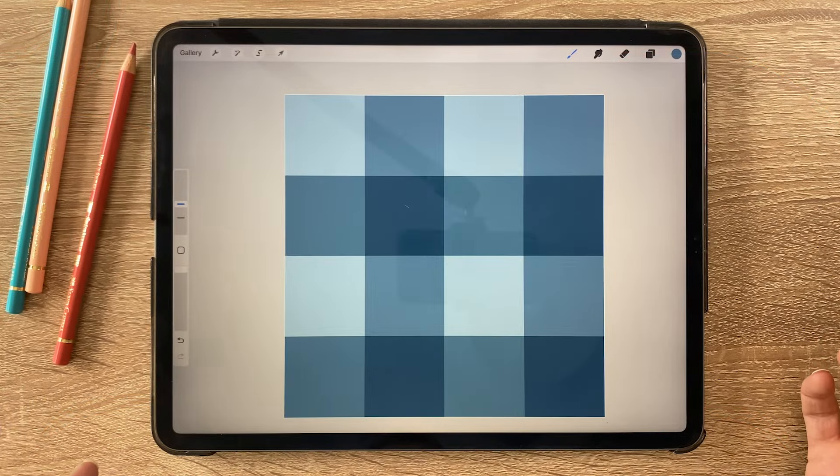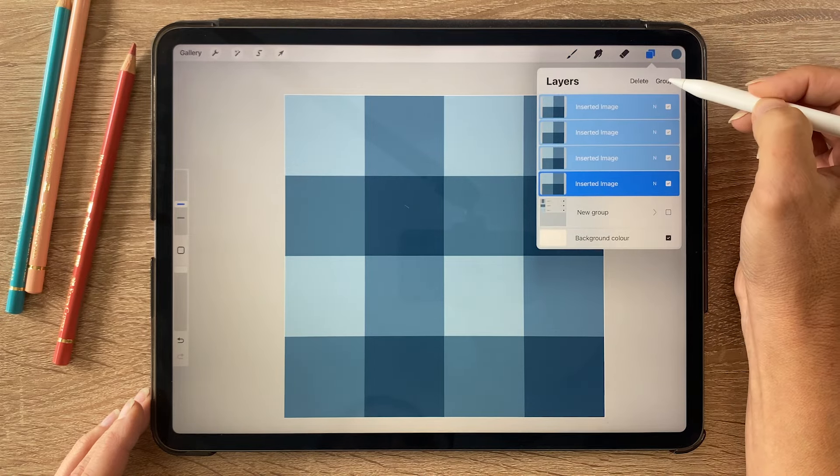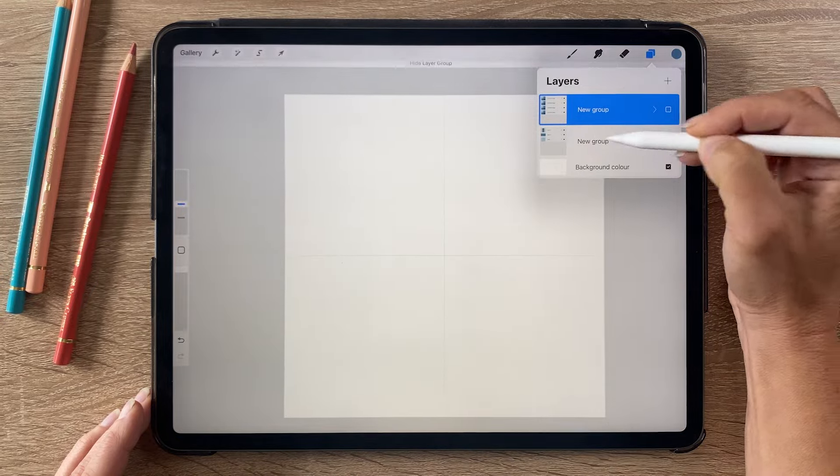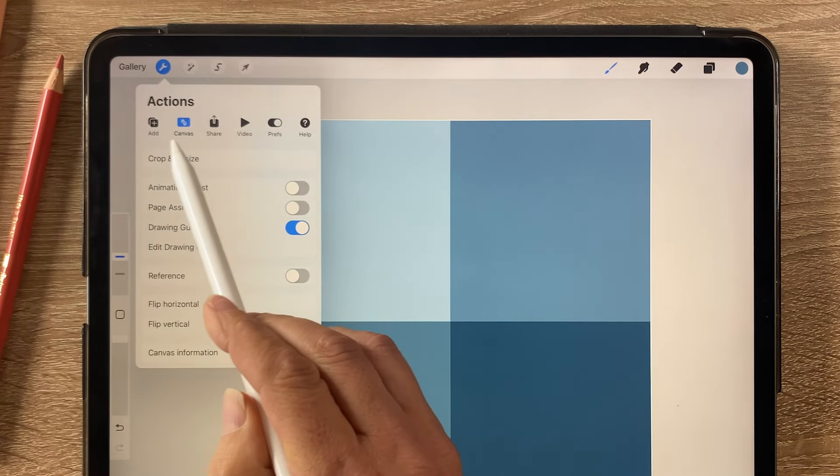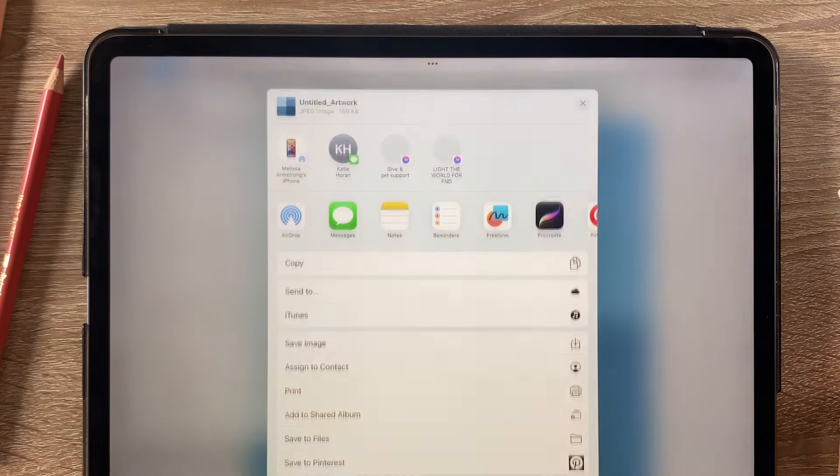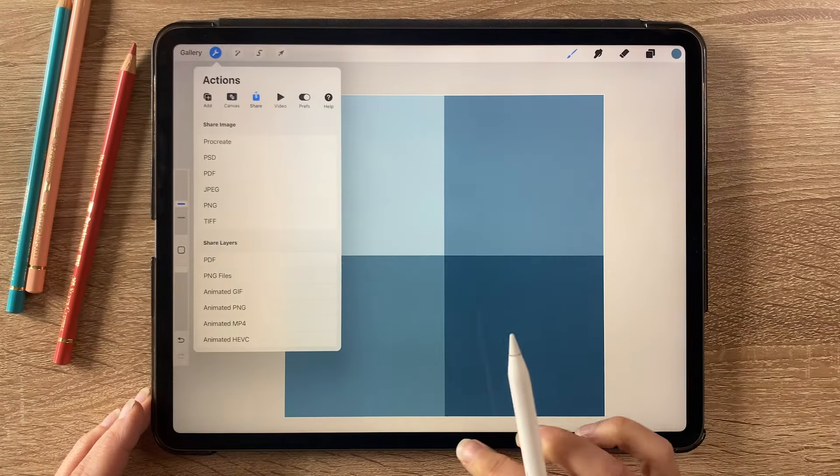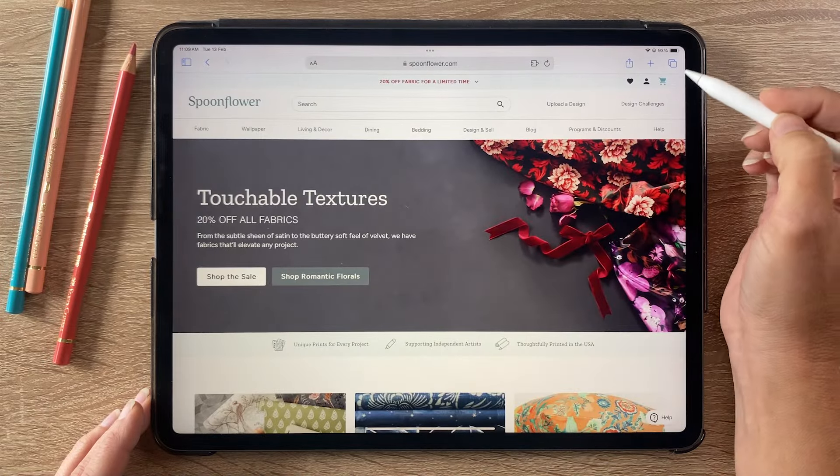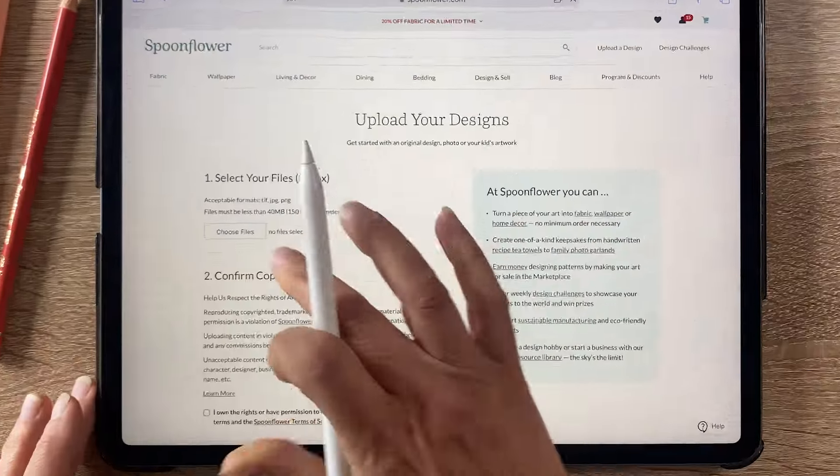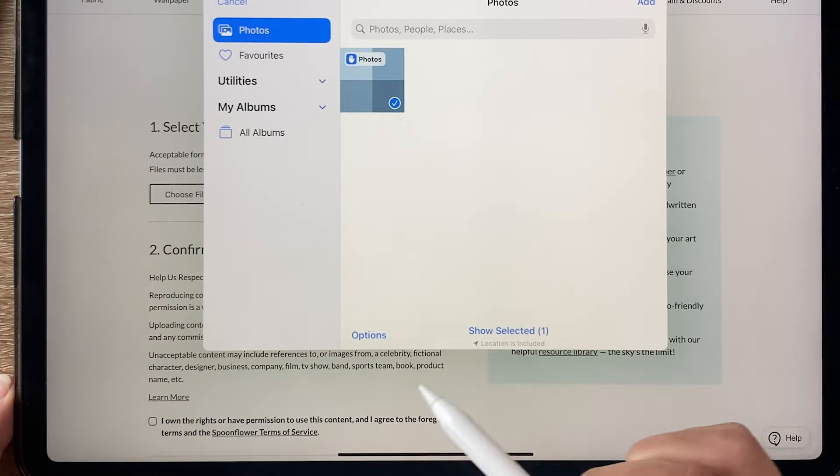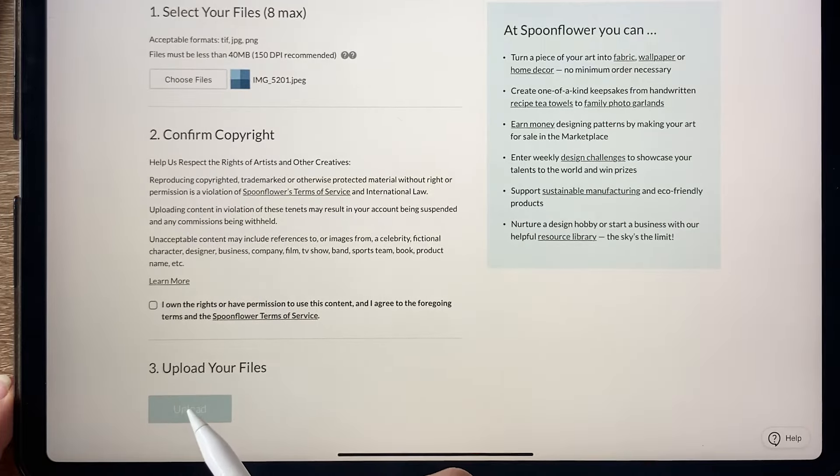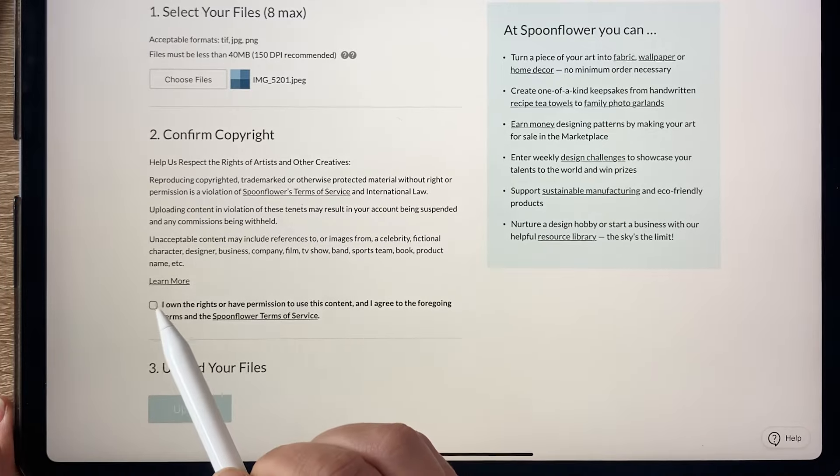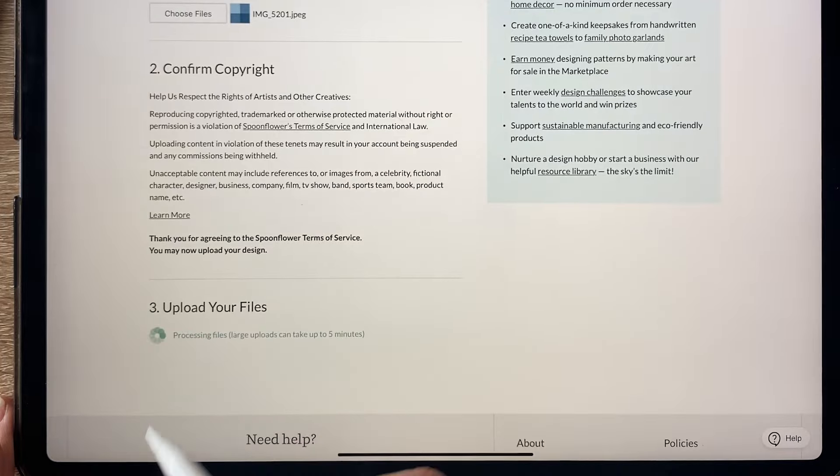Let's go and upload that to Spoonflower. Instead of uploading the smaller scale one, I'm going to keep it but turn it off, and I'm going to turn on the larger scale one. Then I'm going to go to the actions bar, share, share image. I'm just going to use JPEG and save the image to my photos. Then let's go to Spoonflower. Make sure you're logged in, click on upload a design, choose files, and I'm going to select from my photo library. There it is, add. Then we need to confirm copyright. You need to make sure that this is something you have created. We are going to click on that to say that we own the rights to that design, and then we're ready to upload.